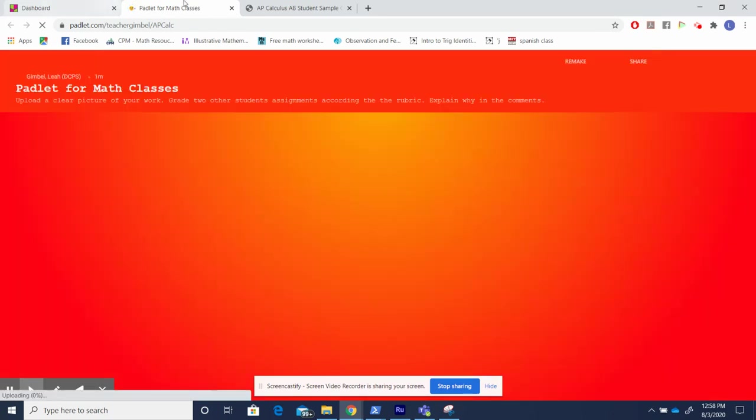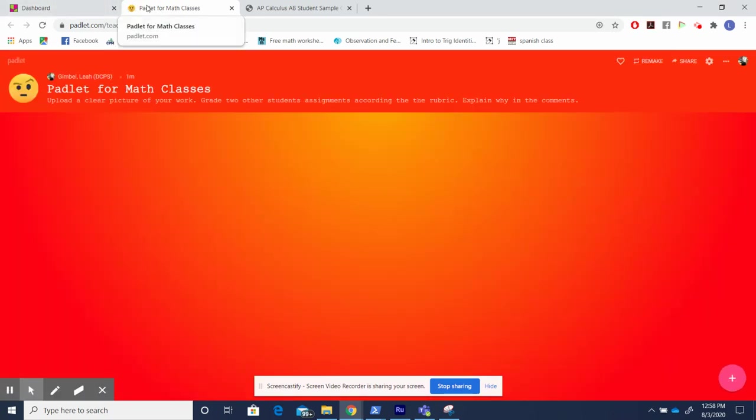Let's hop on over to this Padlet page I created for math classes. I'm going to quickly go through what I did to create this and then show you how I can use it in a math class to effectively promote discourse.